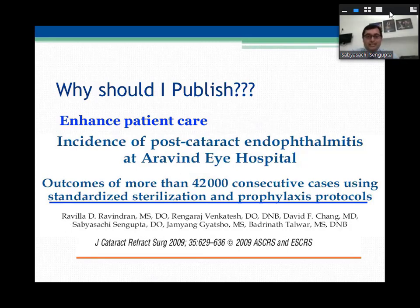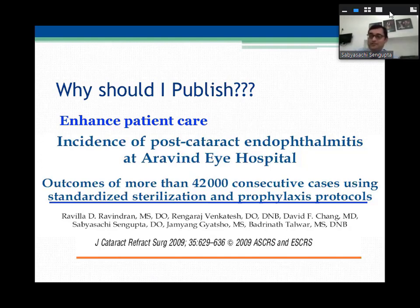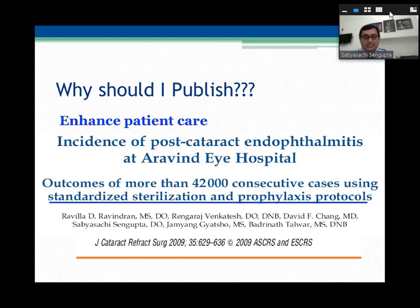Here's an example of publishing to enhance patient care. A paper from Arvind Pondicherry published in the Journal of Cataract and Refractive Surgery in 2009 is still being cited by David Chang and many international authorities. It talked about standard sterilization and profile access protocols. After this paper, the American Society of Cataract and Refractive Surgery sought approval for short cycle sterilization — giving you a phaco set after sterilization within 10 to 15 minutes instead of a full cycle taking over an hour, which is extremely useful for high-volume centers.